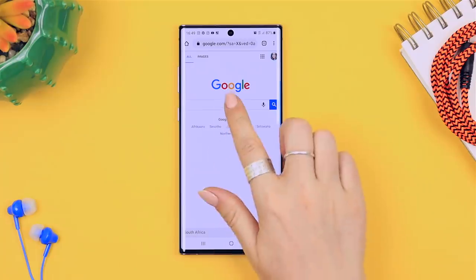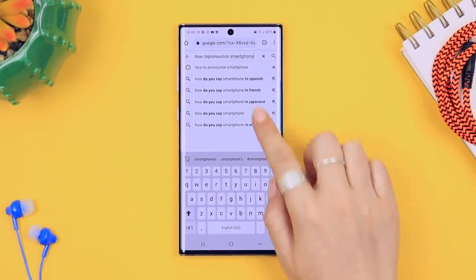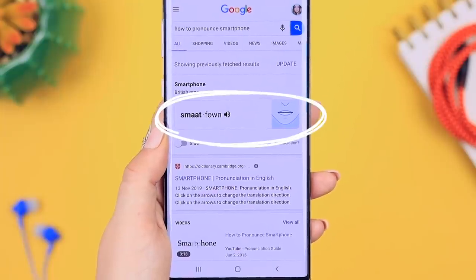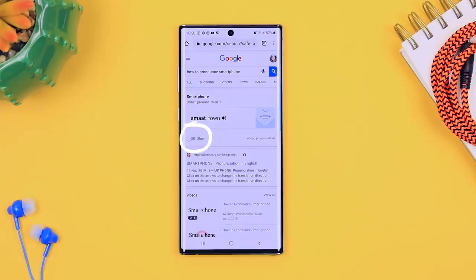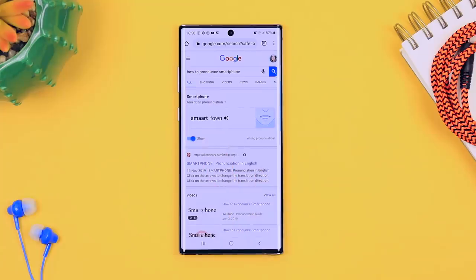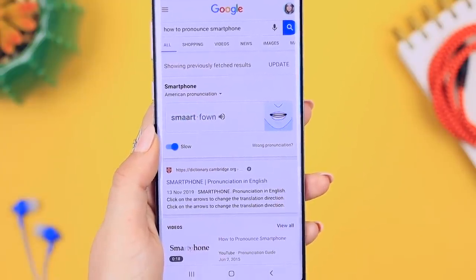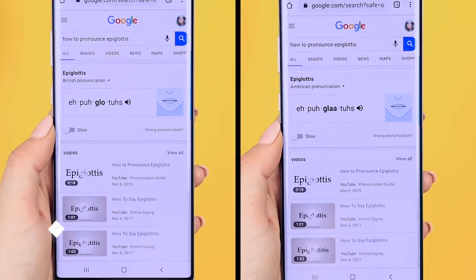Another really helpful feature: head over to Google and type 'how to pronounce' followed by your word — I typed 'smartphone.' Click search and right there front and center you'll see a playhead. Click it and it shows you how to pronounce the word. You can also slow down the pronunciation and watch the mouth movements. You can change it from British to American pronunciation too. For example: 'popcorn' vs 'popcorn.' There are so many different words to try this with.